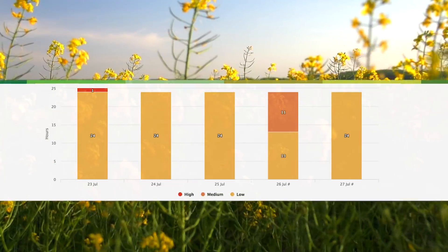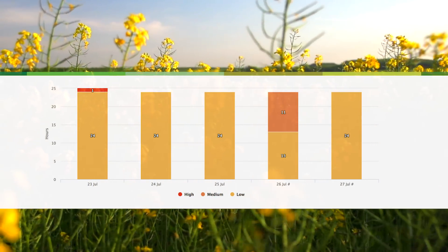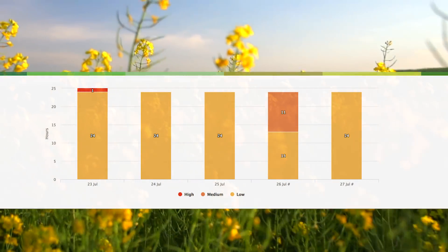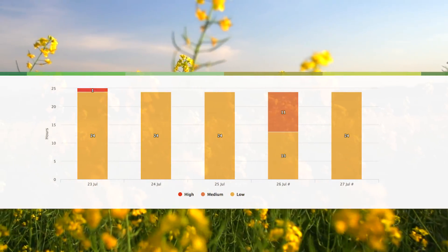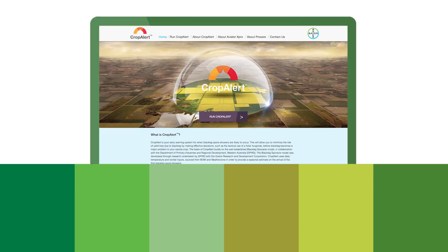When you register, you will receive weekly alerts that will enable you to see what your past, present and future sclerotinia risk level is.